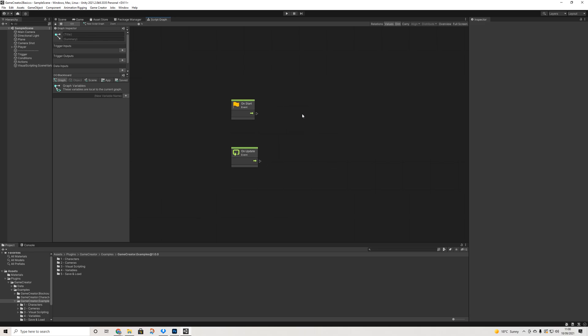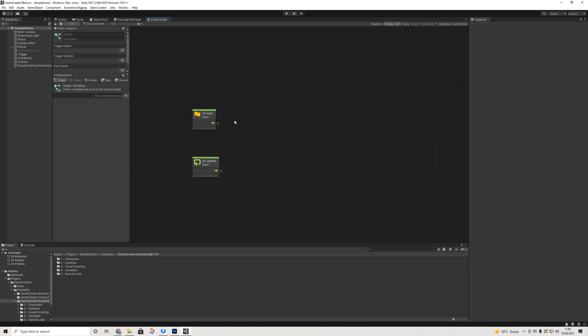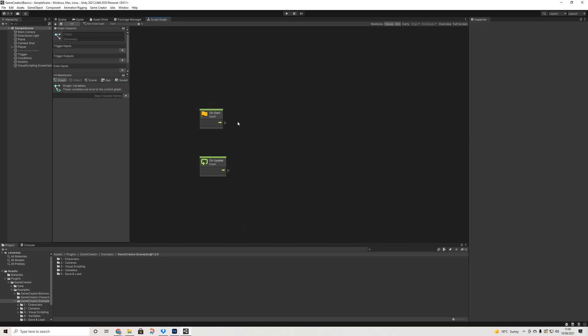Then here we have our Visual Scripting graph. Now if you're not familiar with how to use Unity Visual Scripting or previously just known as Bolt, I'd suggest looking up the many videos on that or at least documentation. Ever since Unity bought Bolt there's a lot more documentation and videos on it.